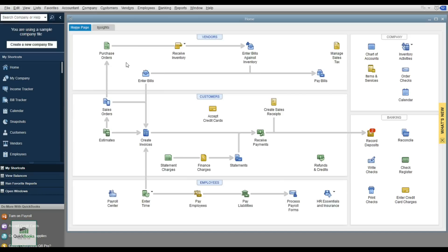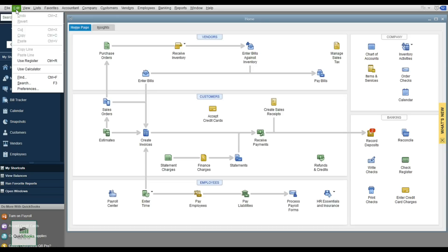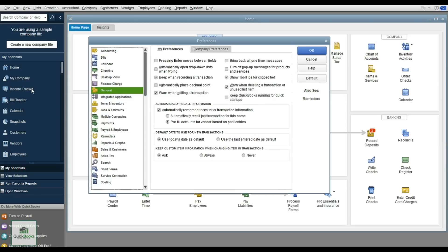Now let's go over Preferences, found under the Edit menu at the very bottom. You'll notice there's a My Preferences and a Company Preferences tab. The first that opens is General — for example, do you want to hit Enter to move between fields on your keyboard? This gives you the ability to tab through transactions; some Mac users prefer keeping that off.